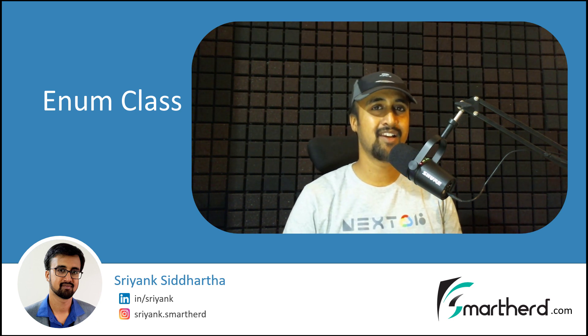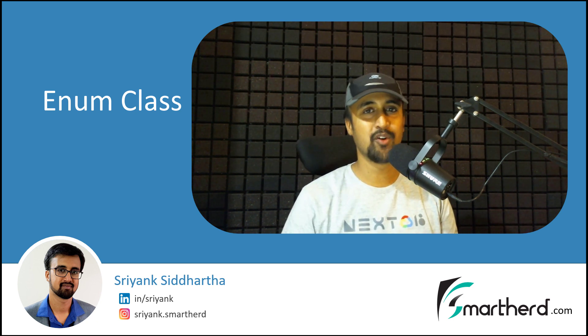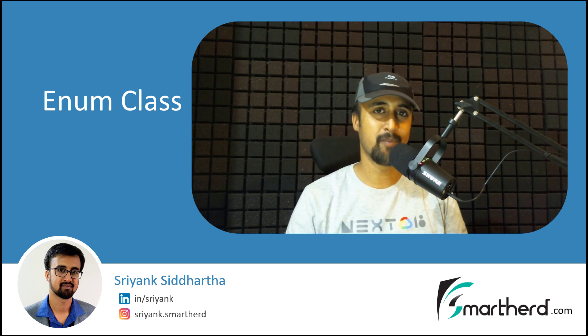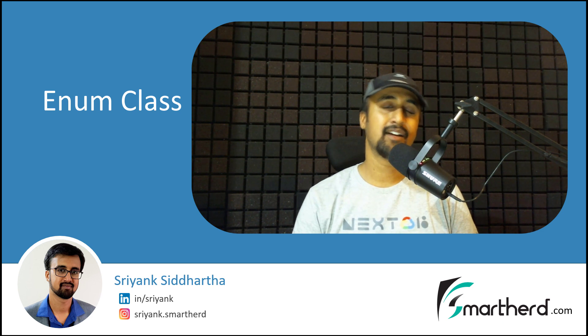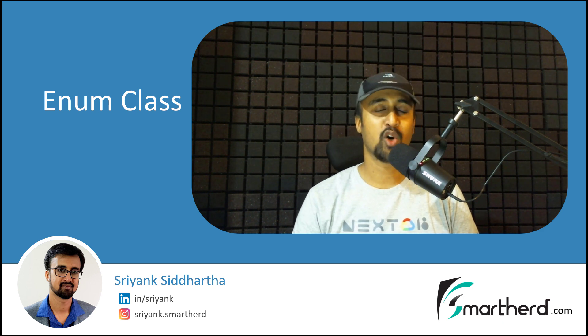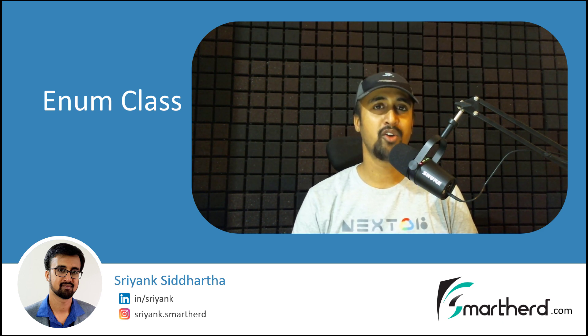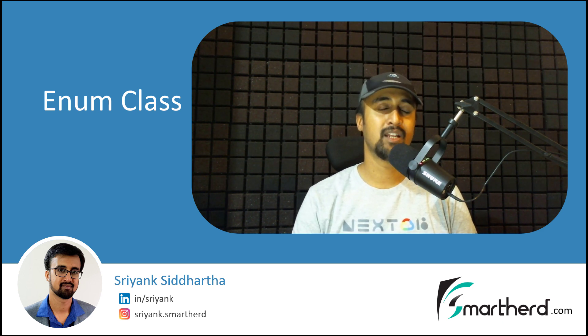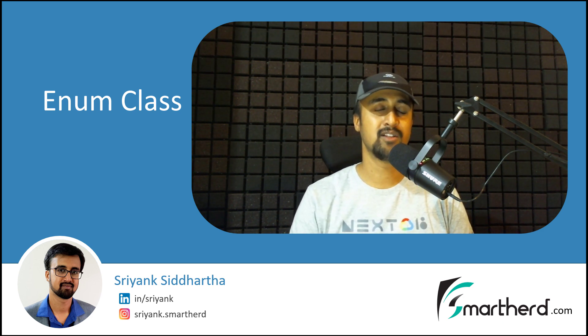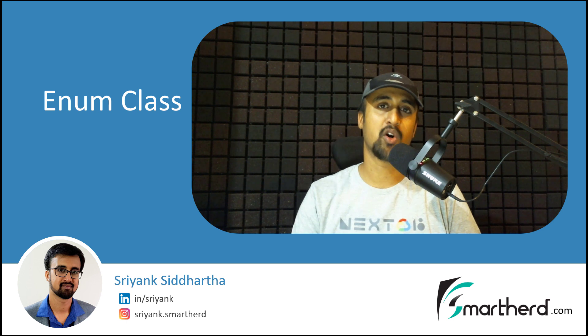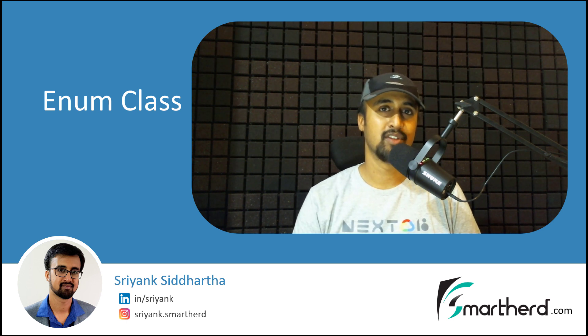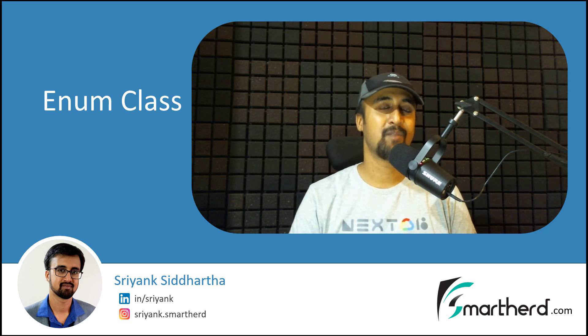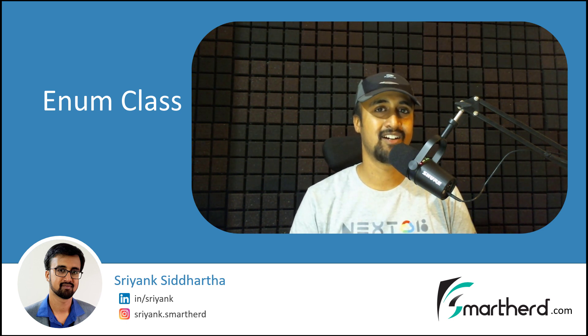Hi, this is Shreng Siddharth and welcome to another video on Kotlin programming. So in this one single video, I will talk about all you need to know about enum classes or just enum in Kotlin. So without wasting any time, let's start it.